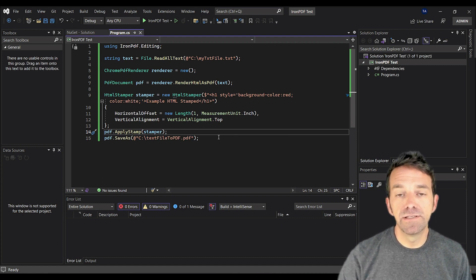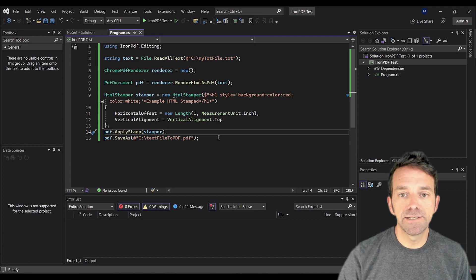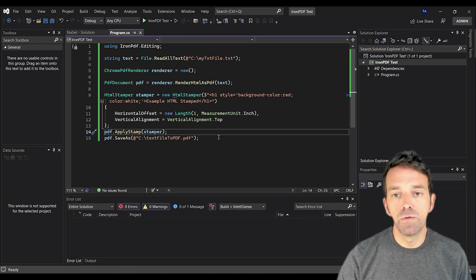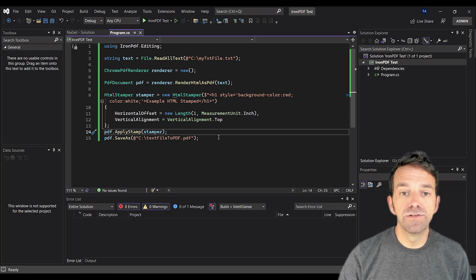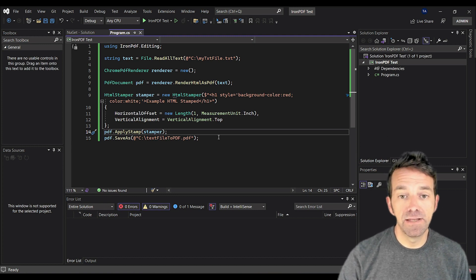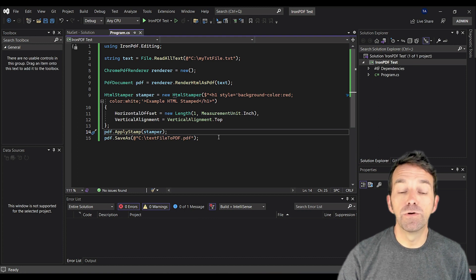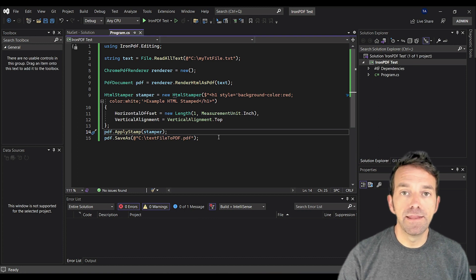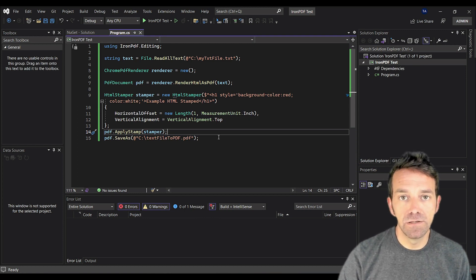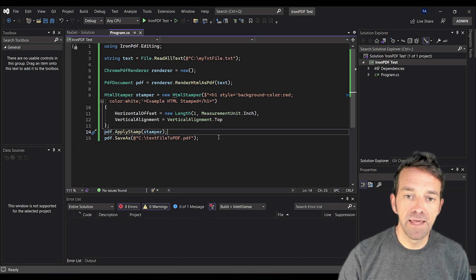Next, we initialize a new instance from the Chrome PDF renderer class. We pass the text into the render HTML as PDF function of the renderer, and that converts our HTML text into a PDF.